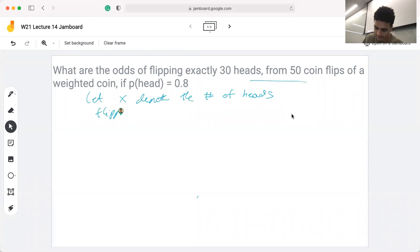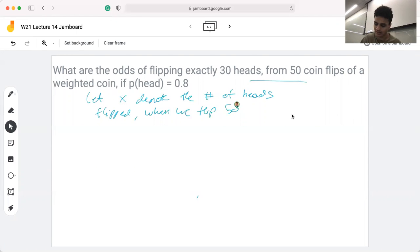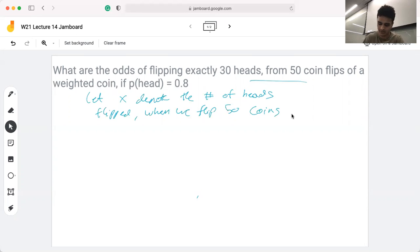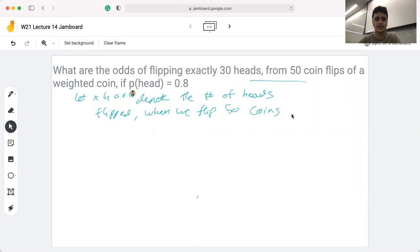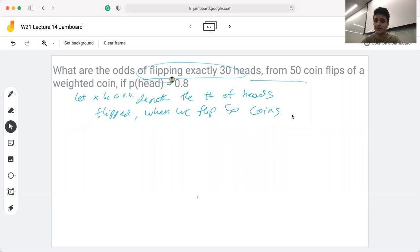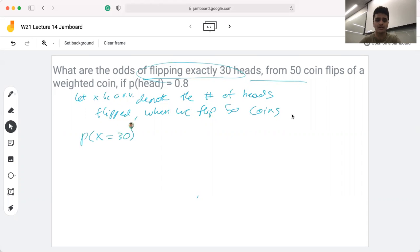We want to use a random variable to denote this both to help keep track of what's going on in the question and for anyone looking at how you solve it. So X is a random variable that denotes the number of heads flipped when we flip 50 coins. What this question is asking us to do is find the odds of flipping exactly 30 heads — essentially we're looking for the probability that X is equal to 30.